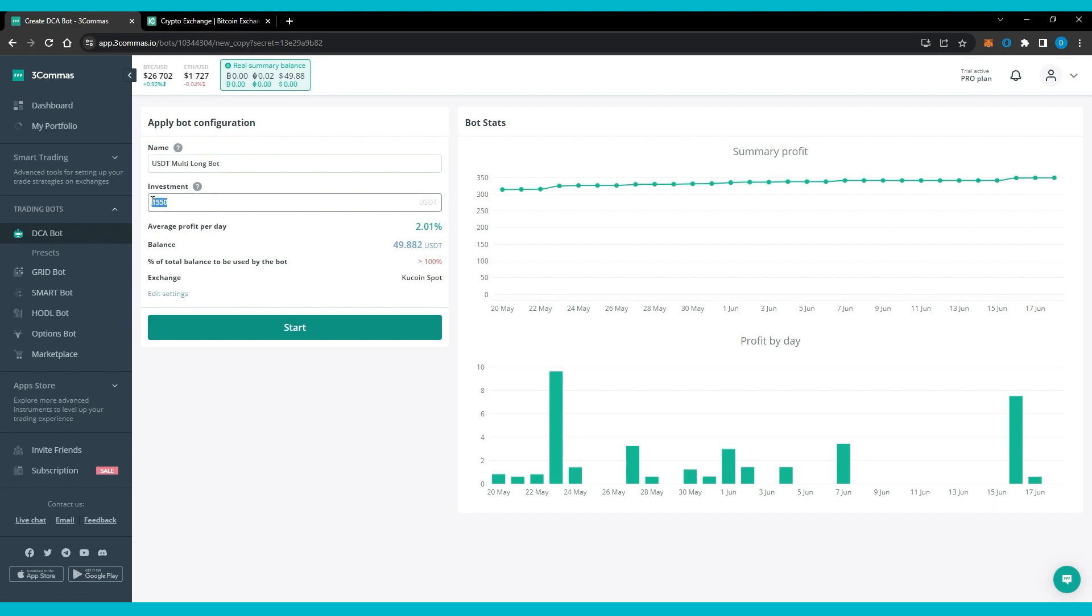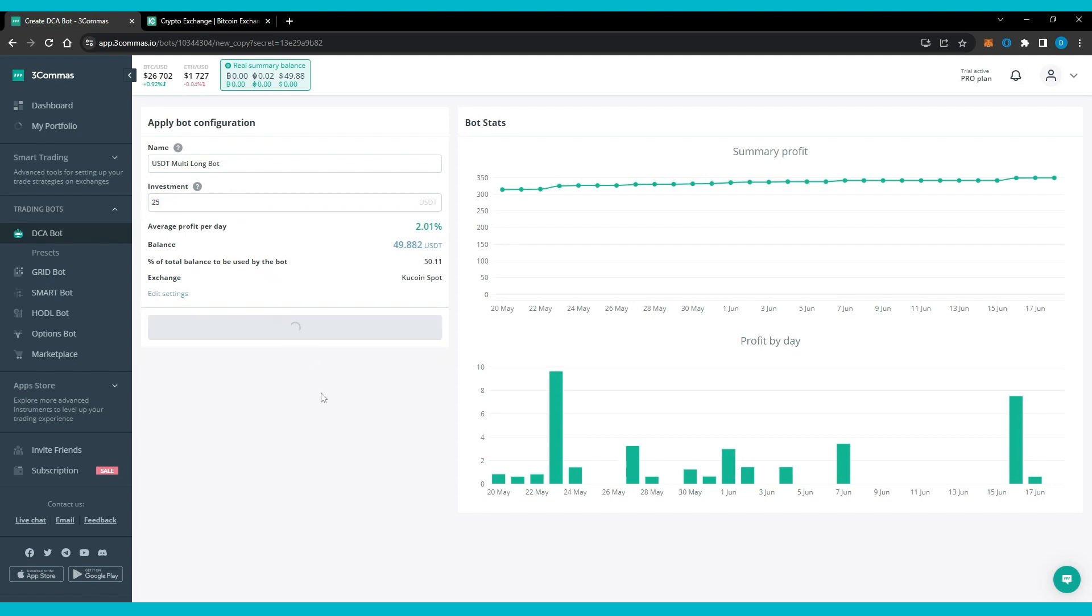Using the dollar cost averaging bots is straightforward. Users must choose a bot, connect it with an exchange, finish the configuration, and start viewing the stats.